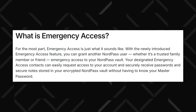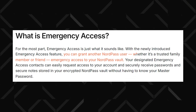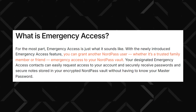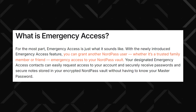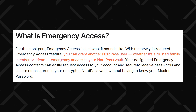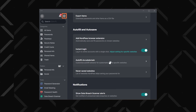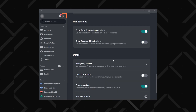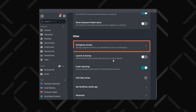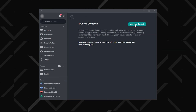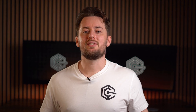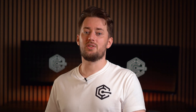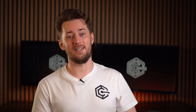Let's not forget the emergency access feature. This allows a trusted NordPass user to access your vault if something ever happens to you. It's simple to set up — just go to settings by clicking on the cogwheel, select emergency access, and enter the email of your trusted contact. You can even set a waiting period, giving you the chance to cancel the request if needed.